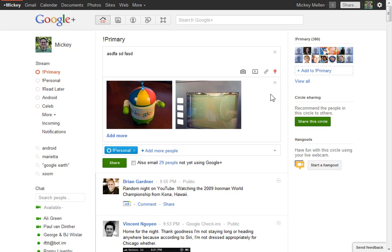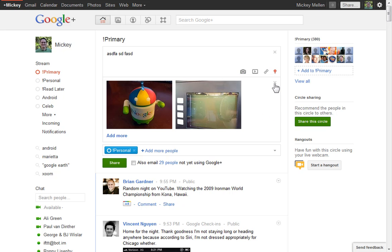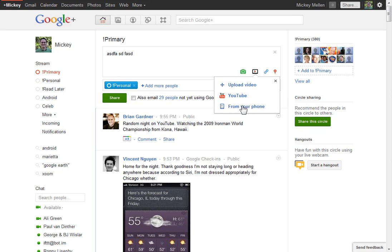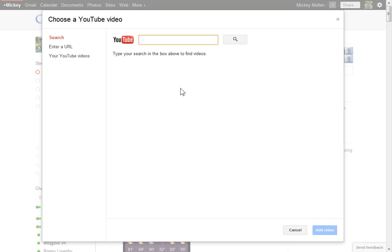Same thing is true of videos. You can upload videos here a few different ways - again, from your phone pulls those out. The YouTube link, of course, being Google Live, great integration with YouTube.